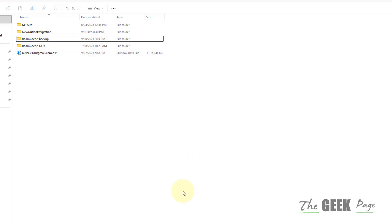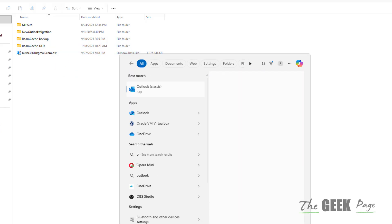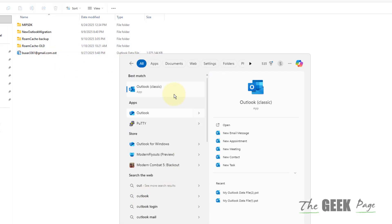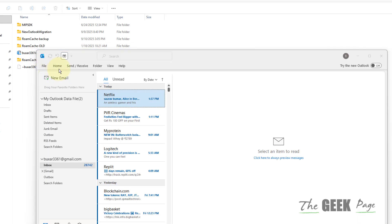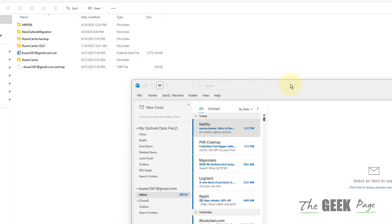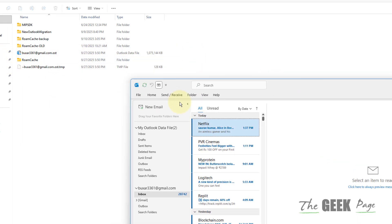Now once you have done this, just open Outlook again and this folder will be created once again fresh, and then see whether it works or not.